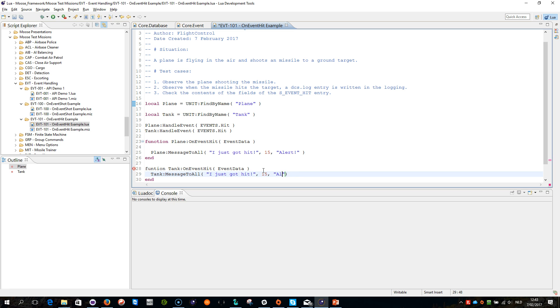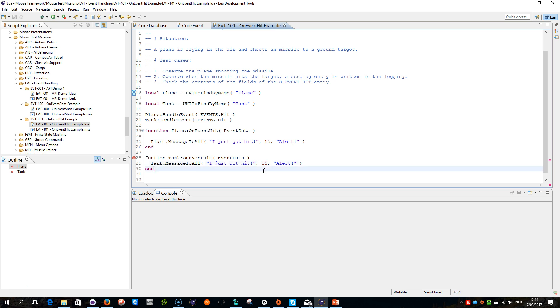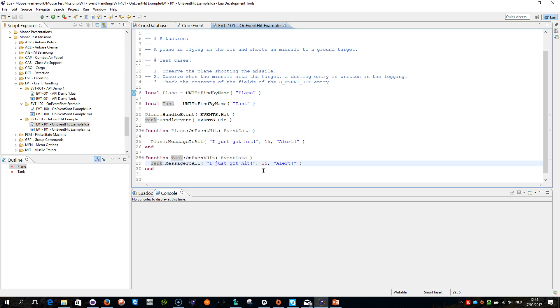So now, if both the plane or the tank gets hit, a message will be sent to every player. There's a typo here, function. Tank, tank on event hit, that all looks fine.